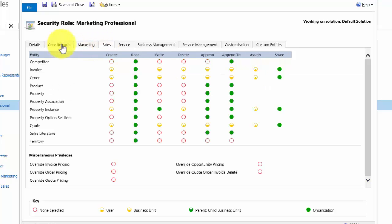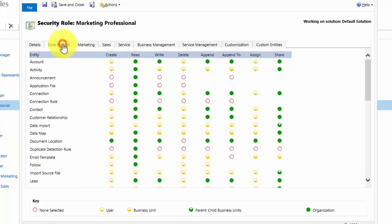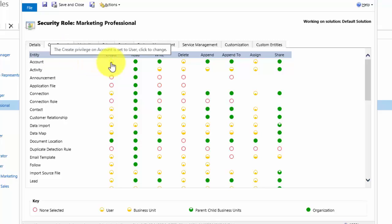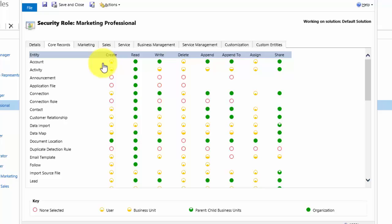So let's look at what the icons mean. Let's look at the account record. We can see that the account entity, this user has this symbol on the account under create. What this means is this user can create accounts which belong to themselves. If you look at the key at the bottom of the screen, you'll see non-selected user, business unit, parent-child business units, and organisation. That controls the access to the records that belong to that level of security.